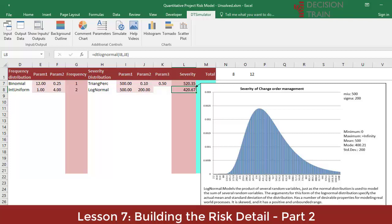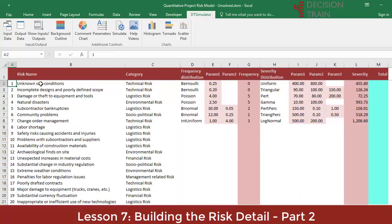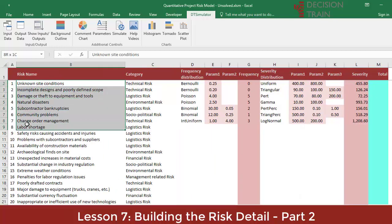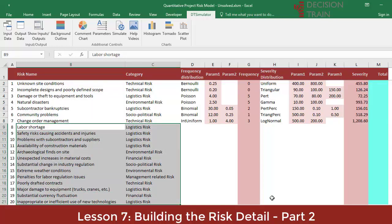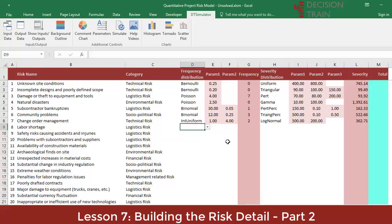We have now completed the quantitative specification of seven risks. In the next lesson, we will see how, with the complete model, the Monte Carlo simulation is generated and how the graphs are interpreted. At this point, if you want to practice, you can continue filling in the remaining 13 risks. The other option is to upload the completed workbook containing the first seven risks plus the additional 13 risks. Either way, the full risk log will look like this.